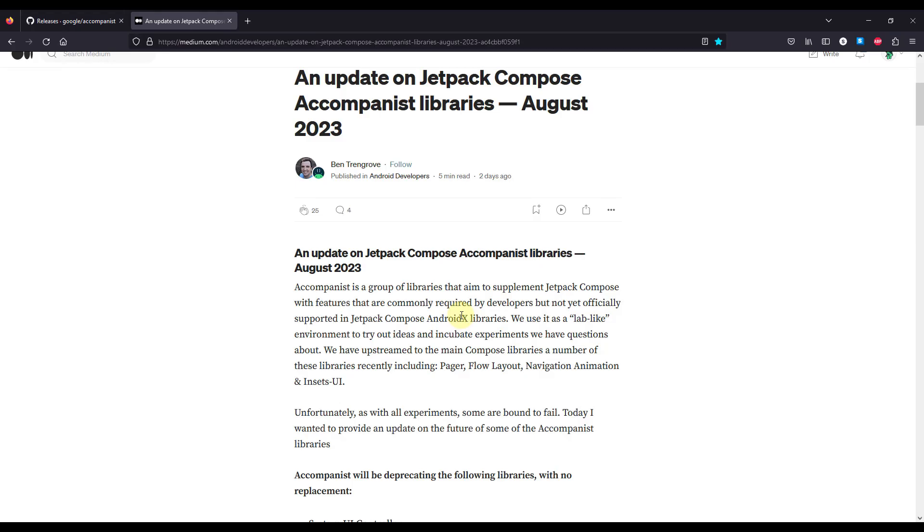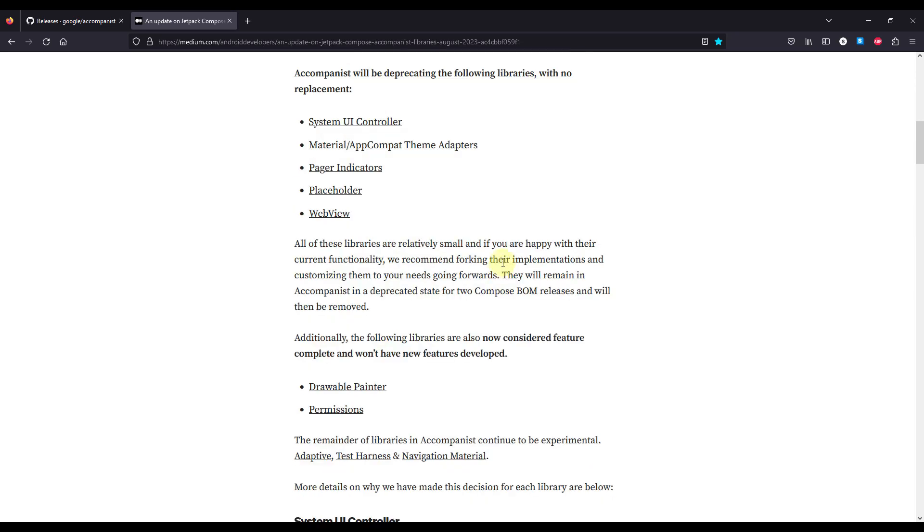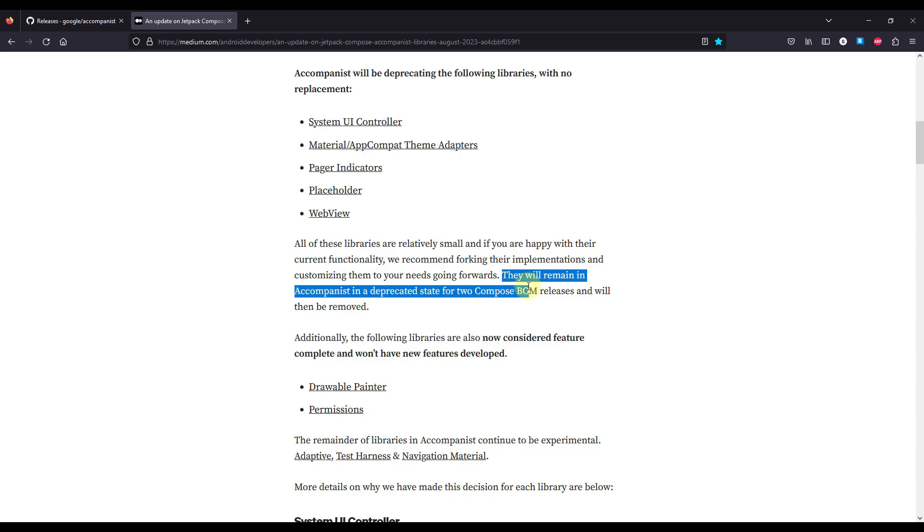So this is the blog post they published two days ago, and down below they have also mentioned what kind of libraries they are going to deprecate. Now those libraries will remain in a deprecated state for two Compose Bom releases and then they will be removed completely.